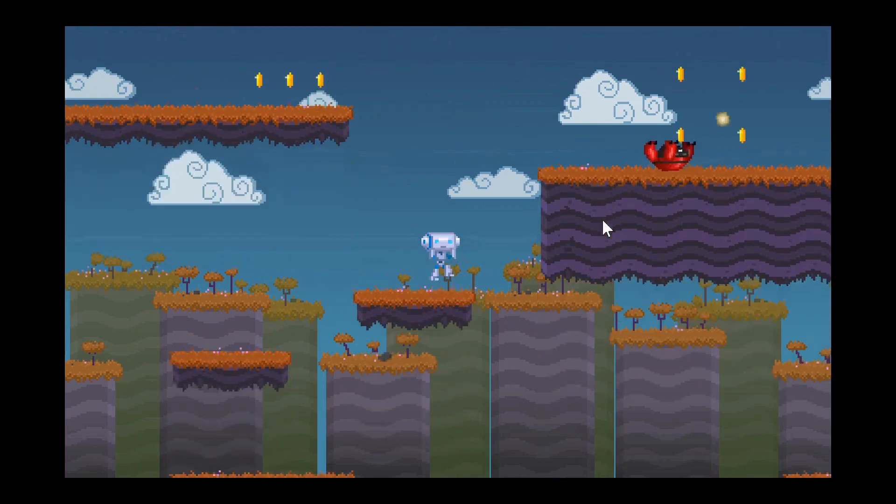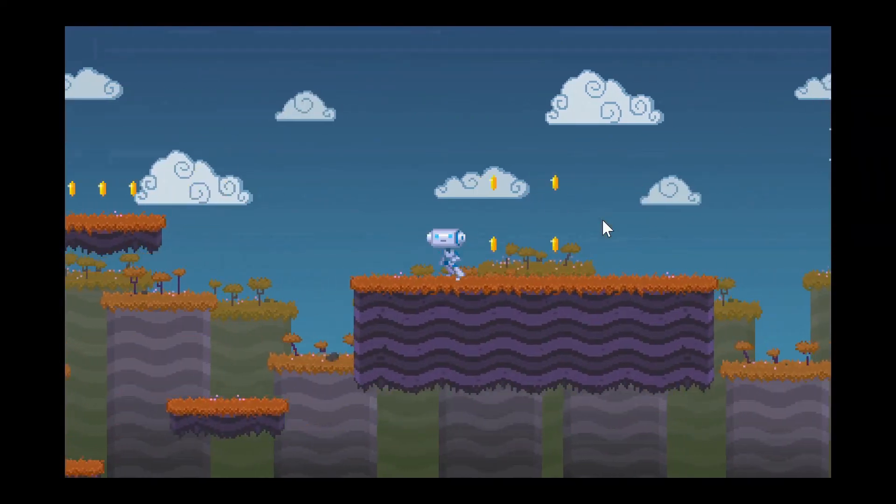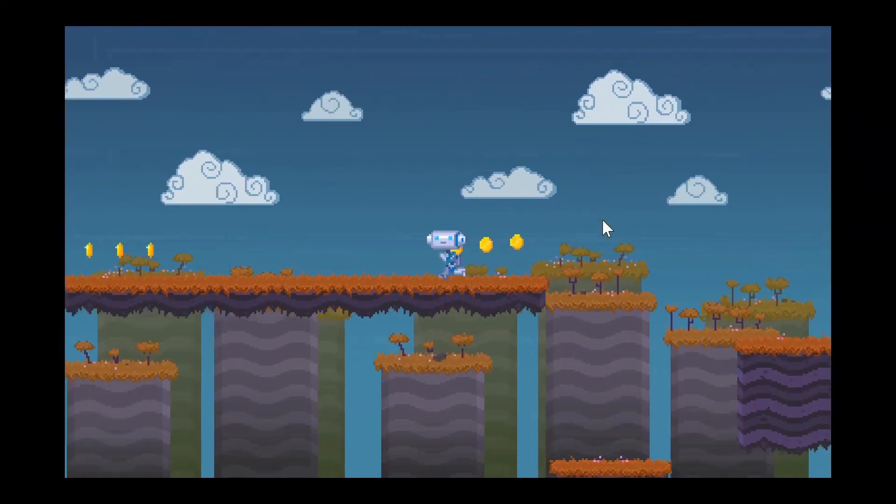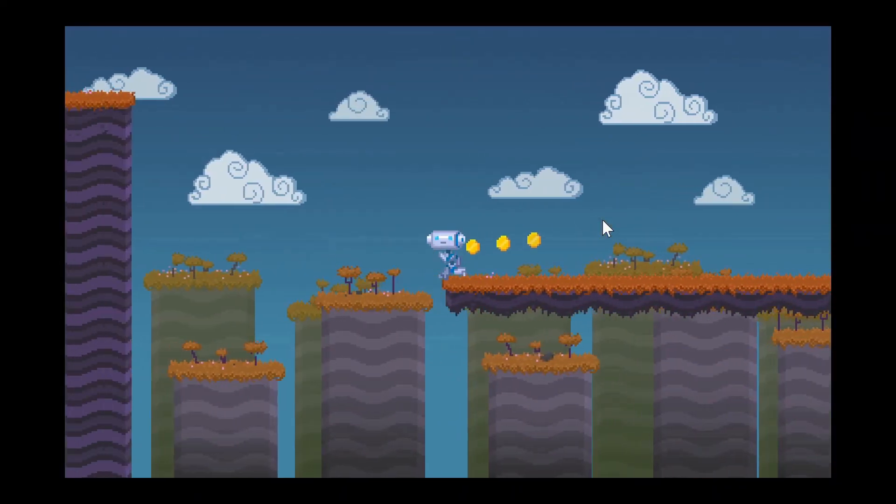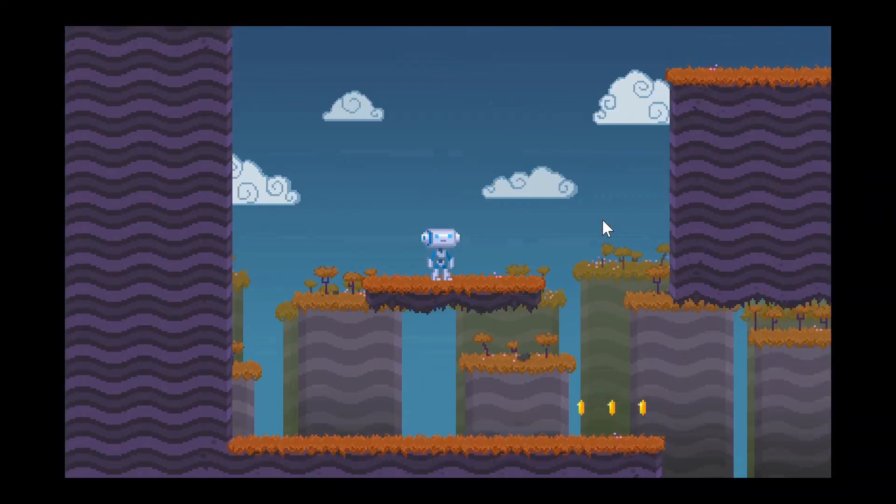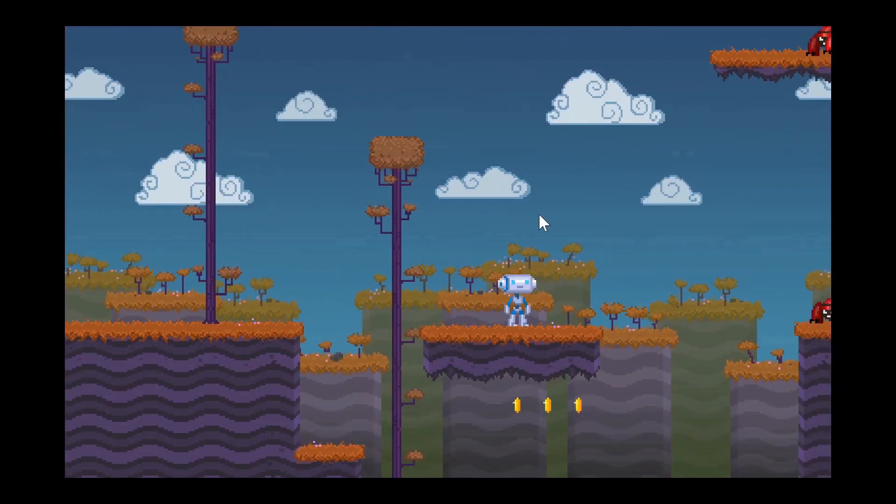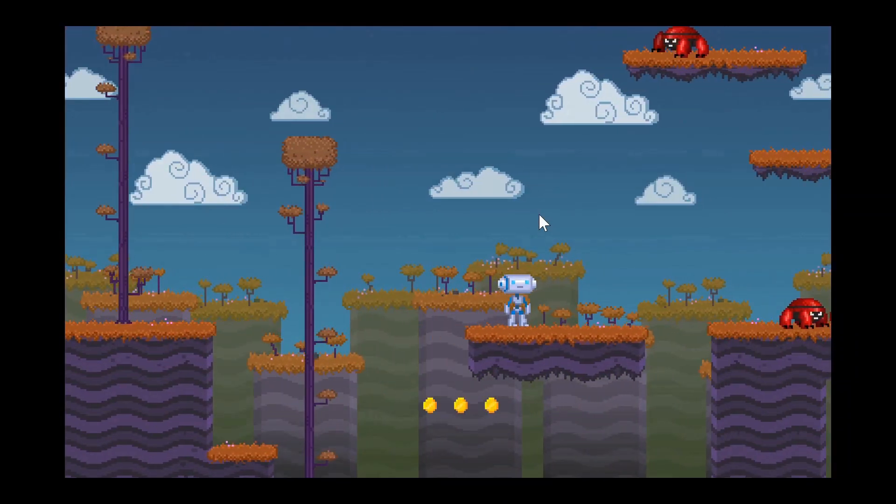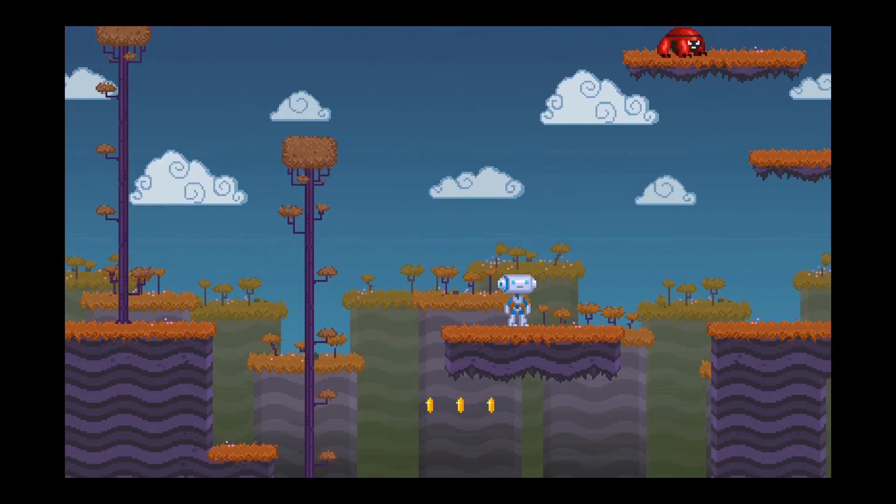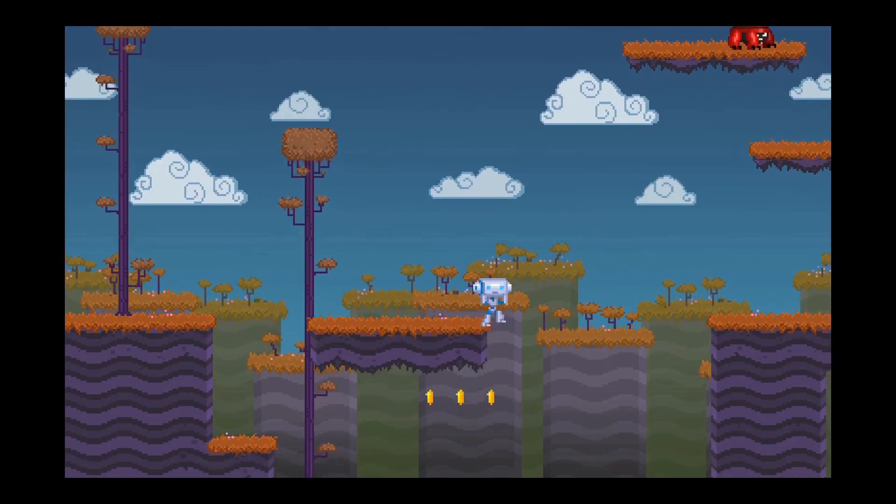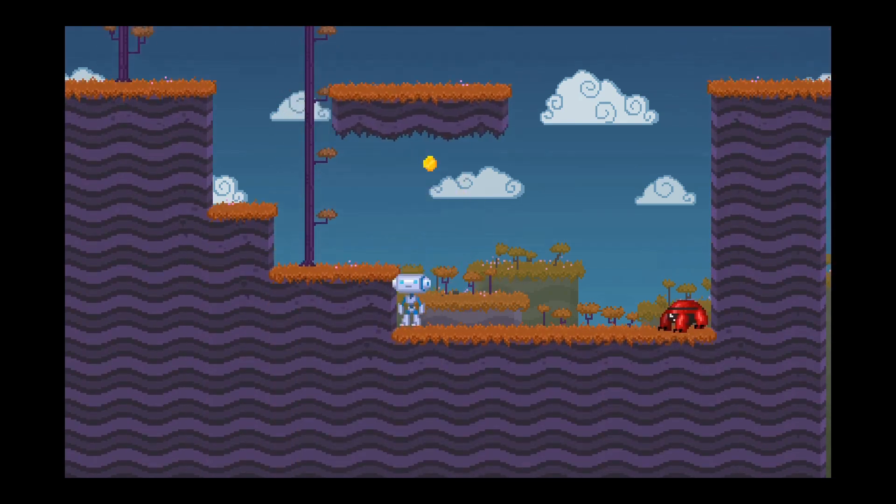We also wanted to improve the feel of this demo in particular. Being a platformer, it's important that the character feels responsive. Previously, the character movement felt a little slow, so we've made some changes to address that.